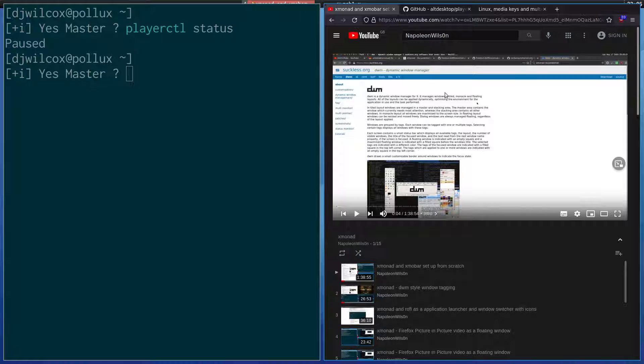This should work with most video sites and sites that use HTML5 video or players like this.